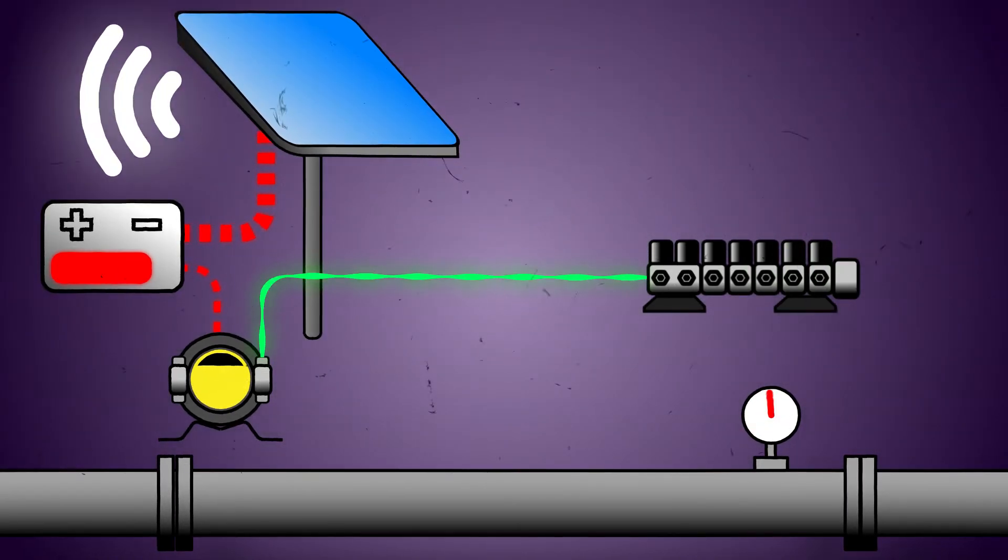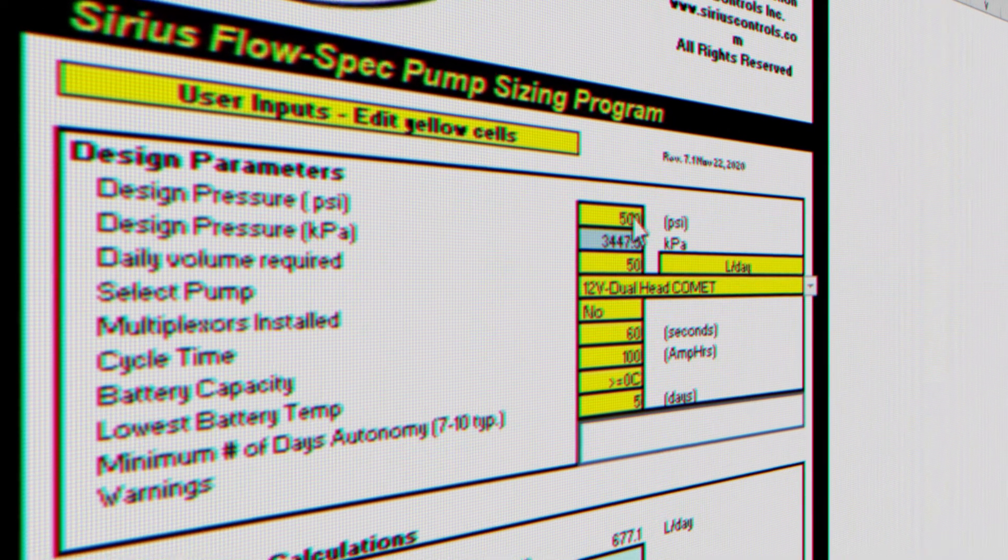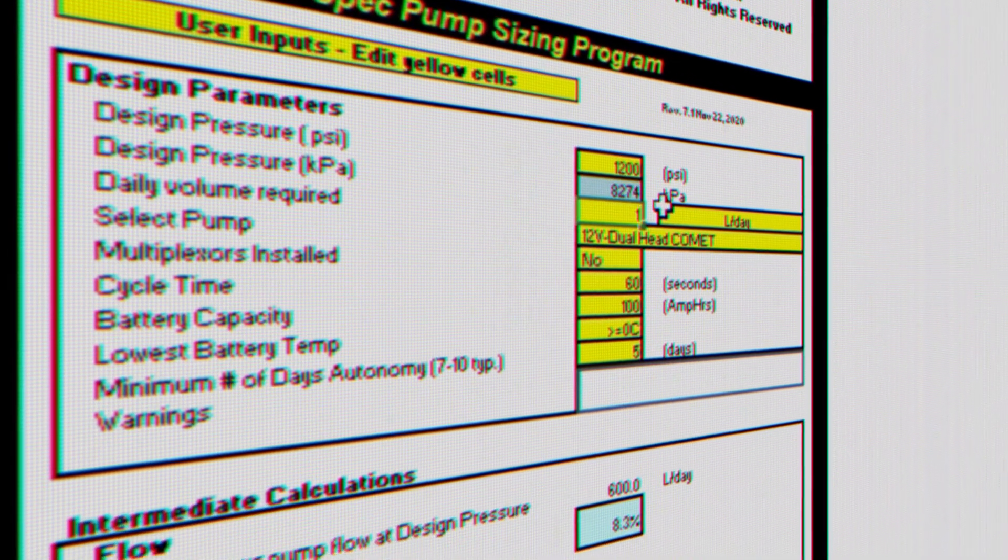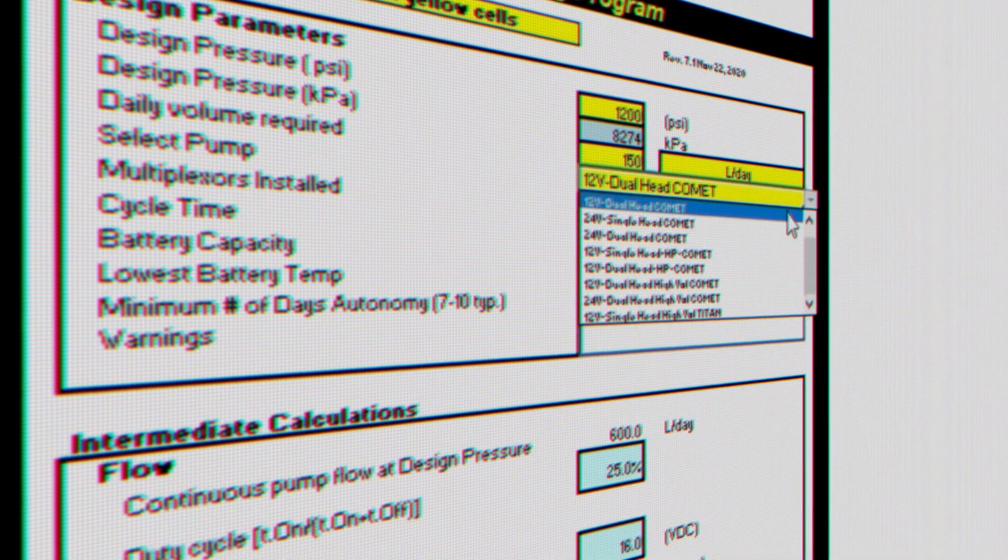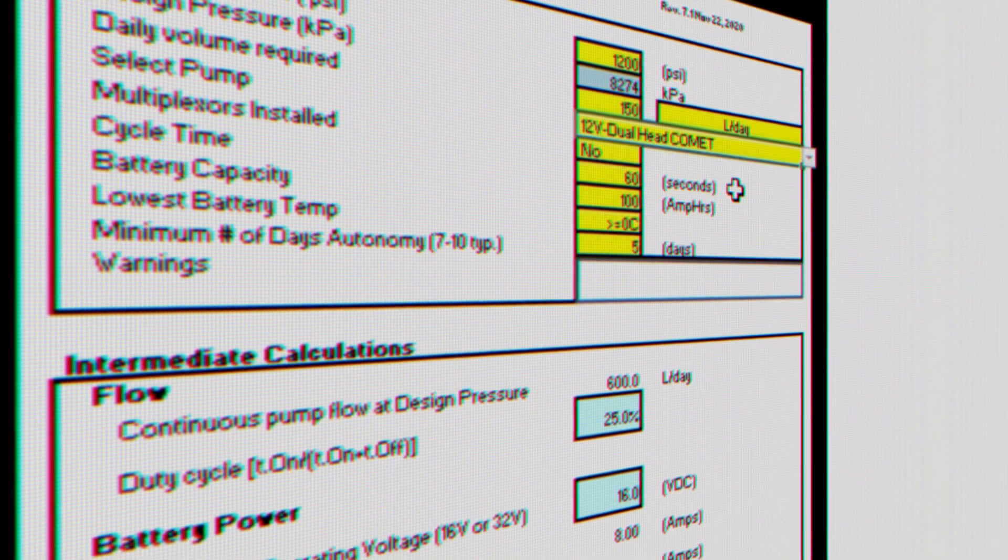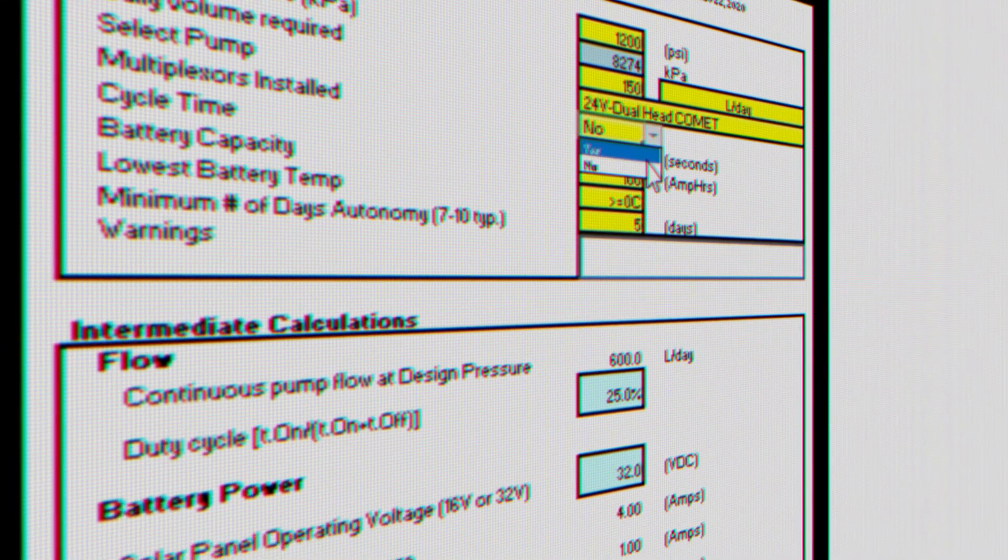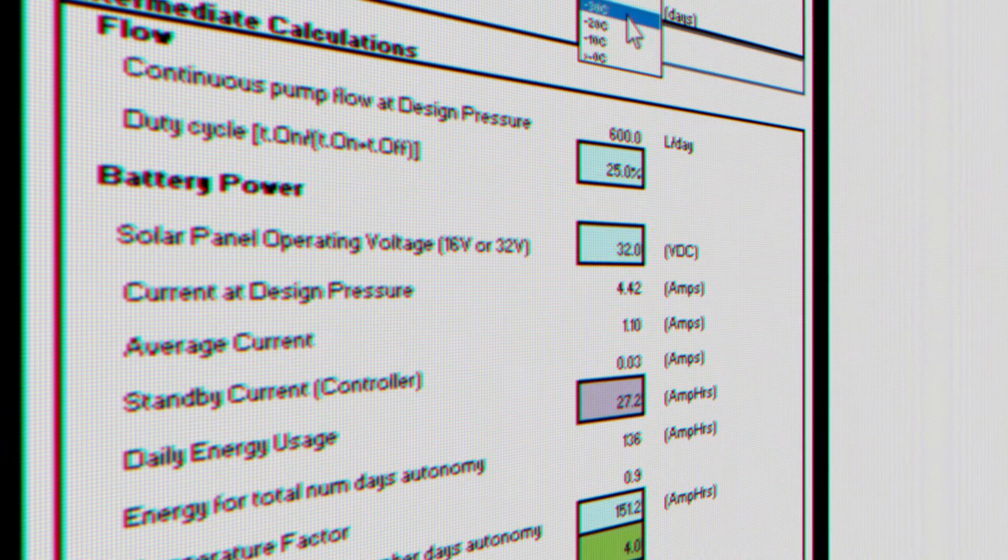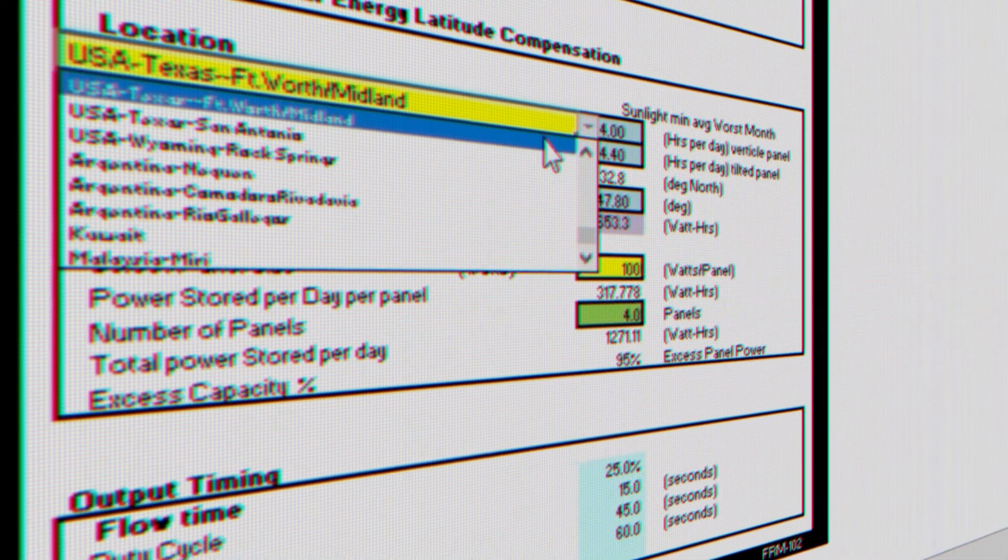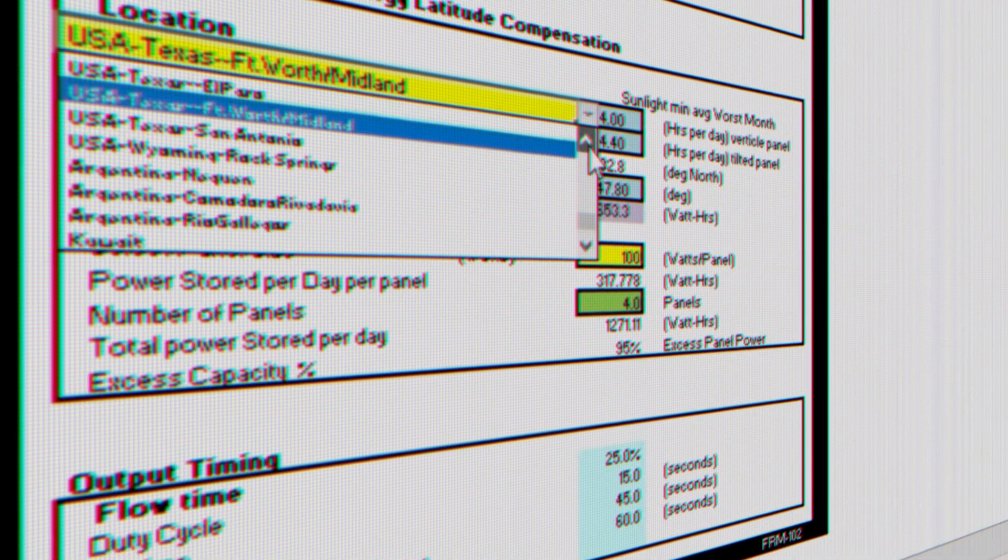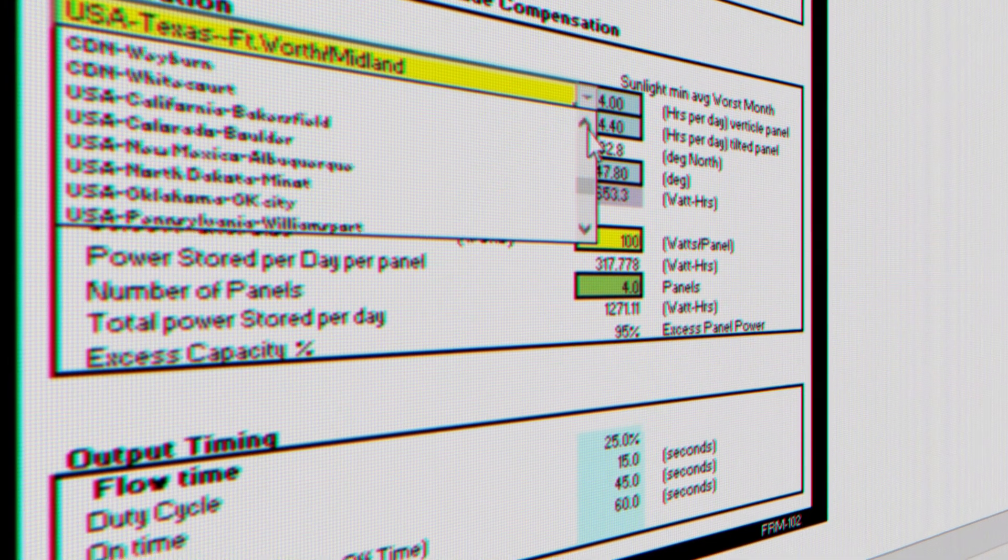Rather than rely on the cookie cutter approach, every Sirius injection system sold is run through a solar design calculation to ensure that the system will perform in the field. This step is critical to prevent future power failures and service calls. This software is available to any customer that may want to size their own system.